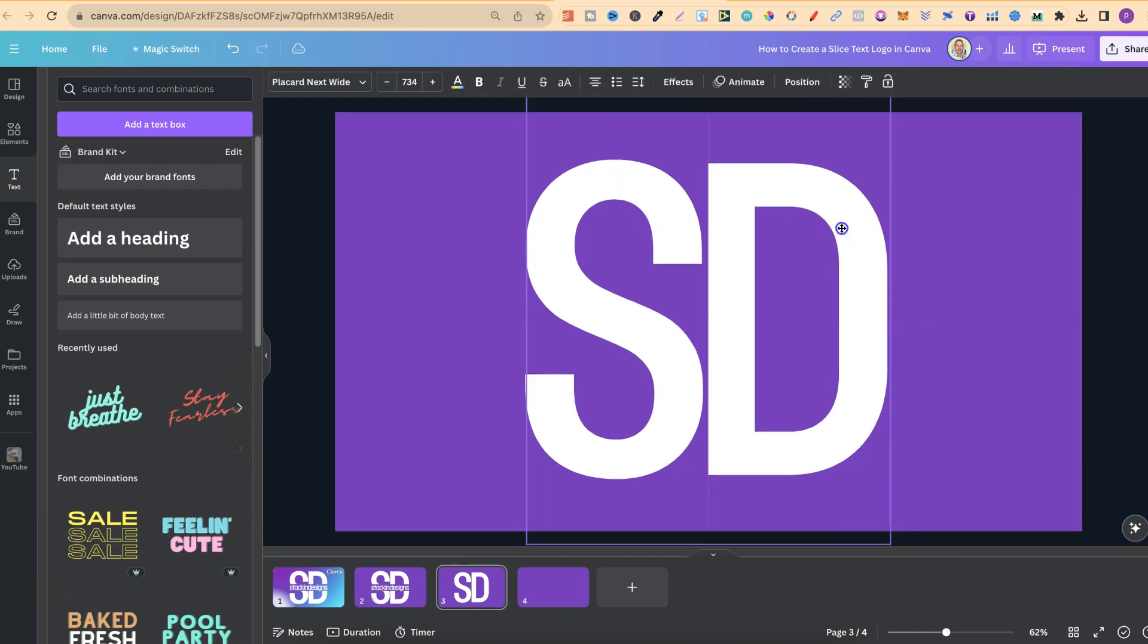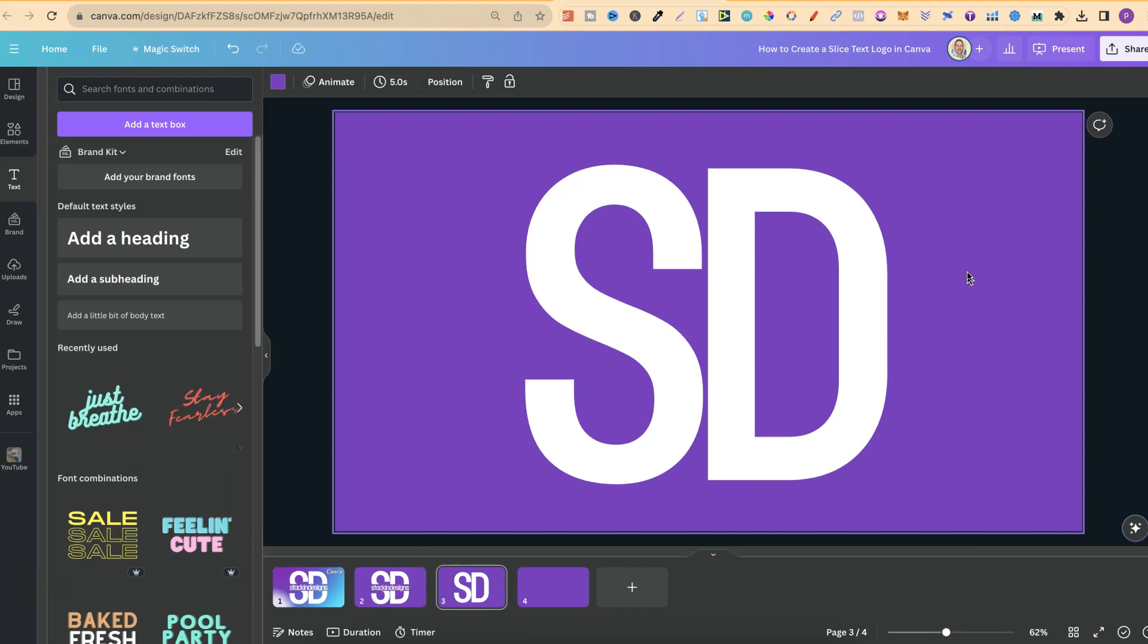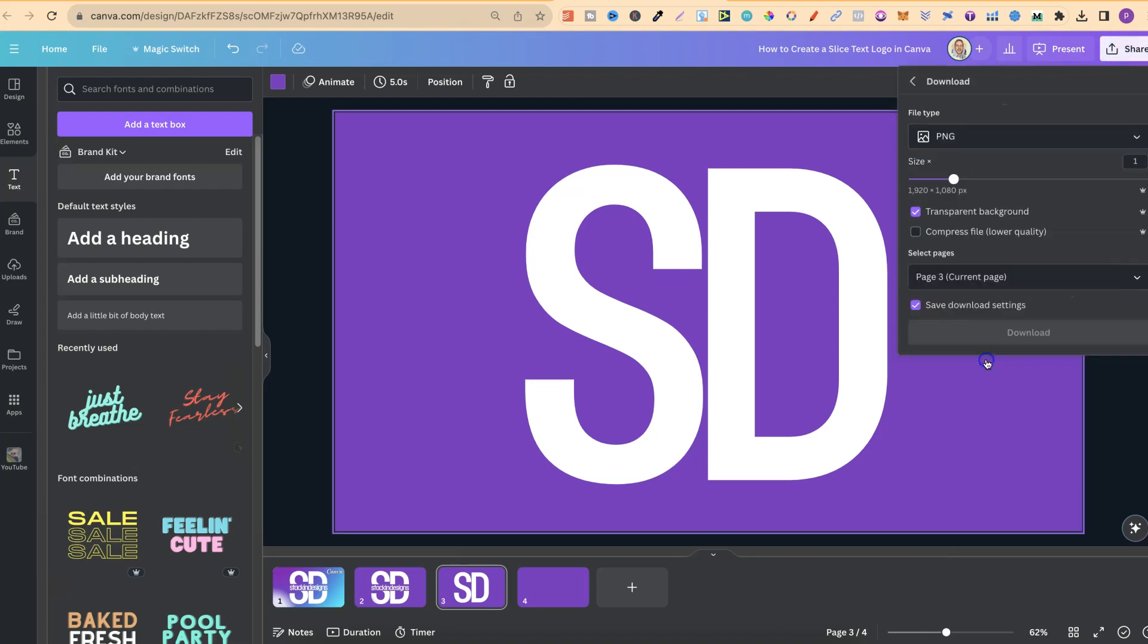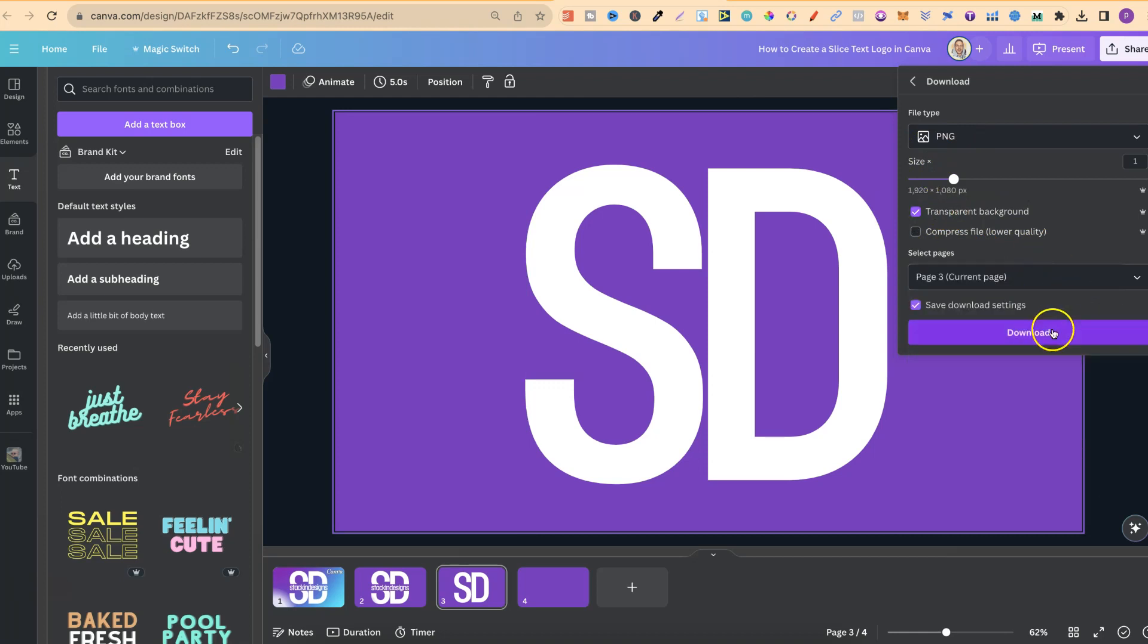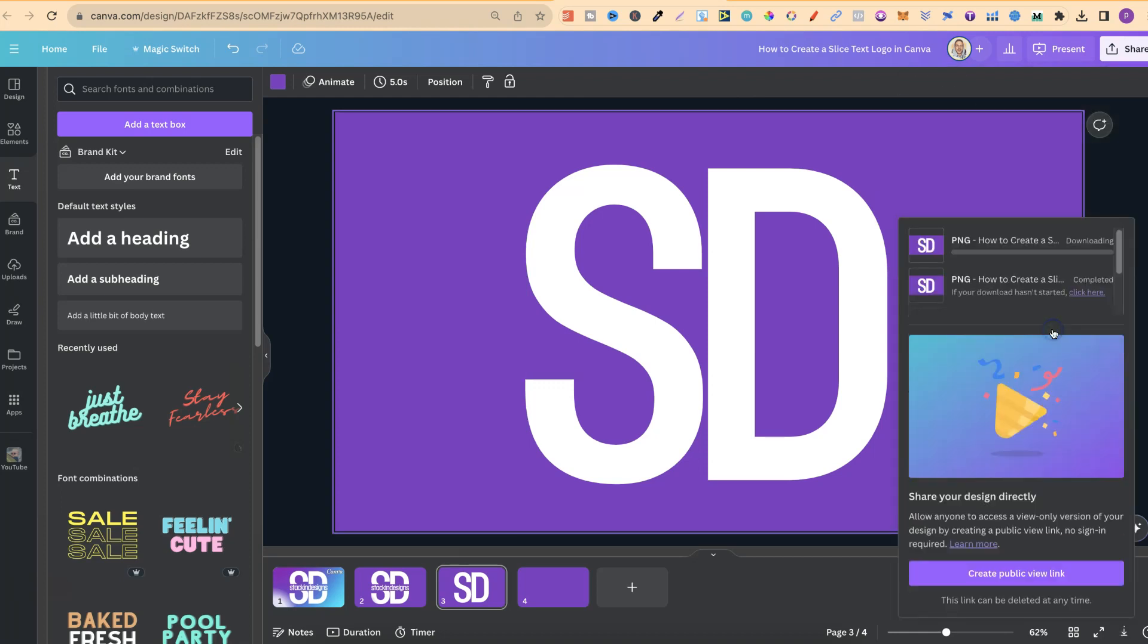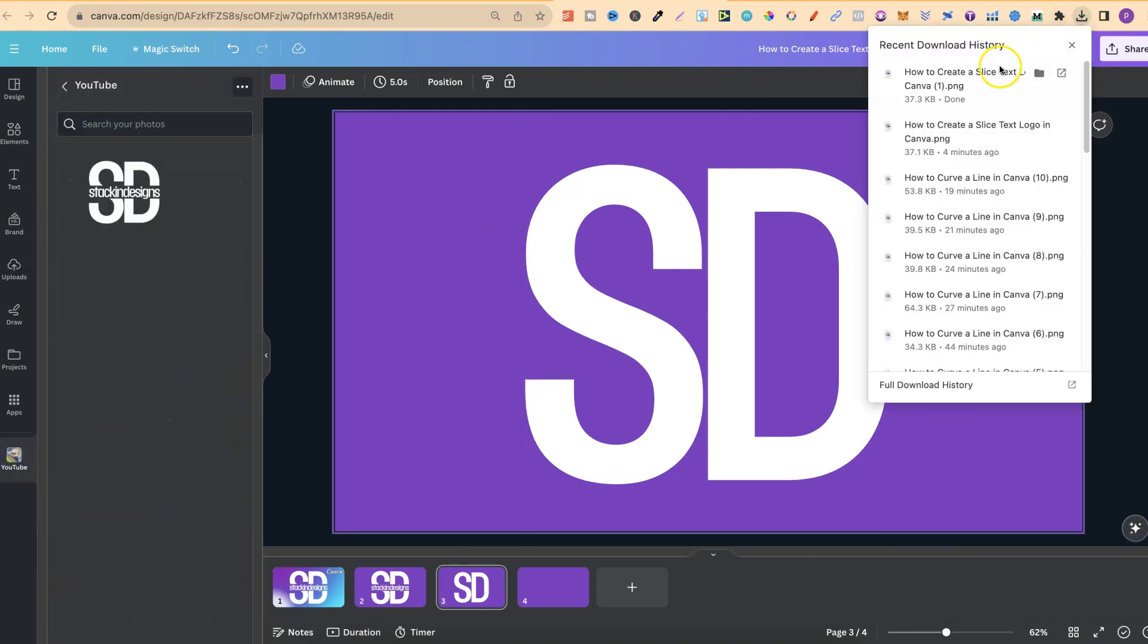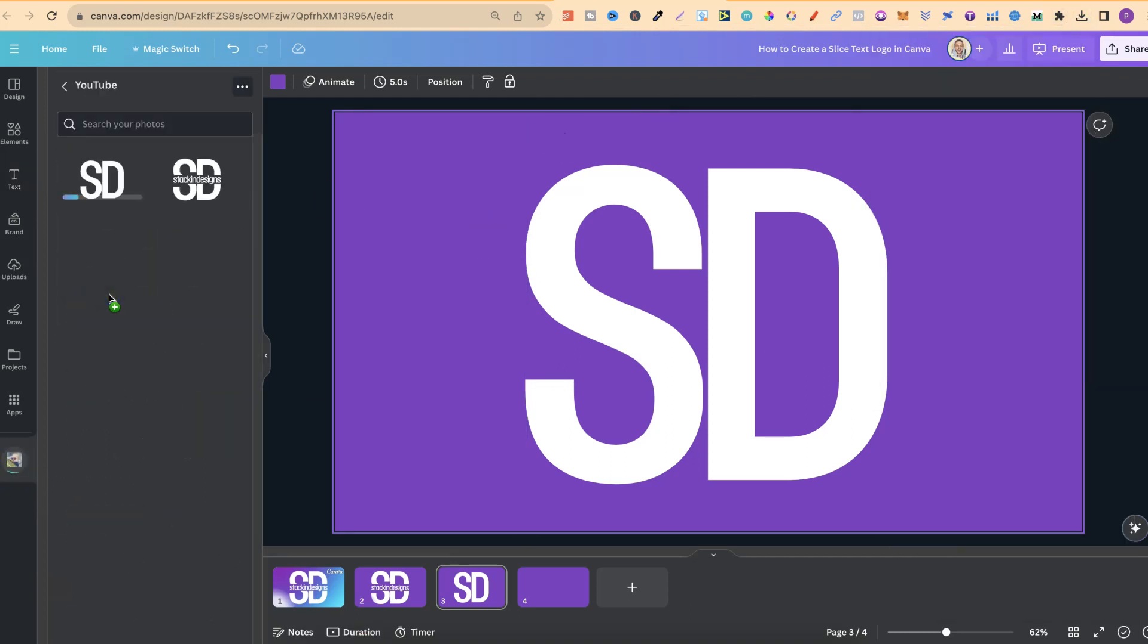Now let's just make sure this is centered because now we want to use a Canva Pro feature. If you want to try out 30-day free trial of Canva Pro, there will be a link down in the description because the feature which we're now going to use is the transparent background. We're going to make sure that's enabled. We're going to download page 3. Then what we're going to do is take that and put it into a folder.